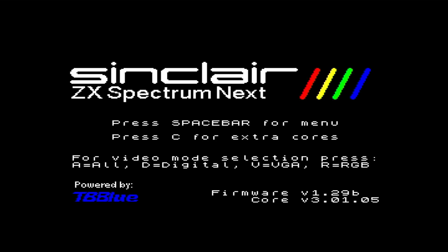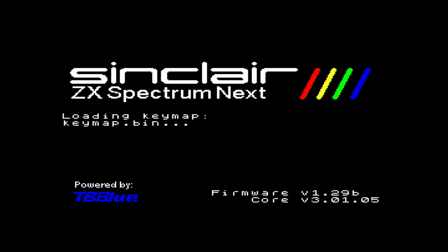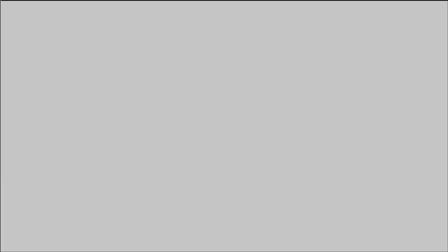Powering up our next for the first time after taking a soldering iron to our insides is a little nerve-wracking, but the boot screen and welcome menu show us that we haven't killed our next, and also it seems our freshly soldered SD card slot is at least visible to the system, as next ZXOS appears to have allocated a drive letter, D.